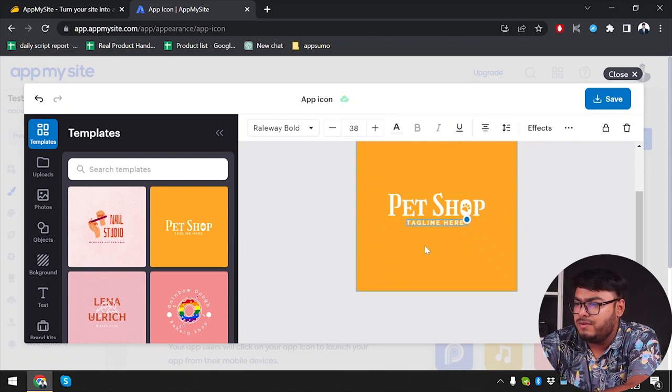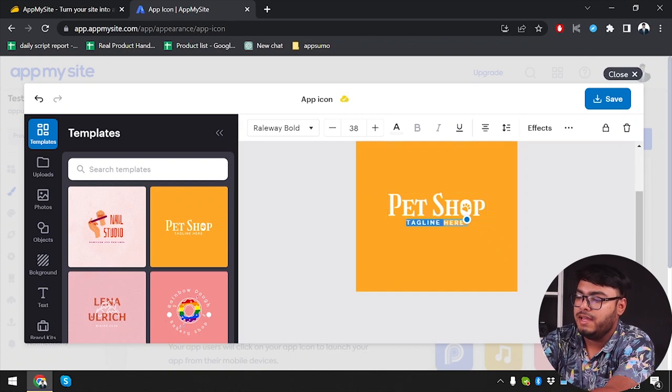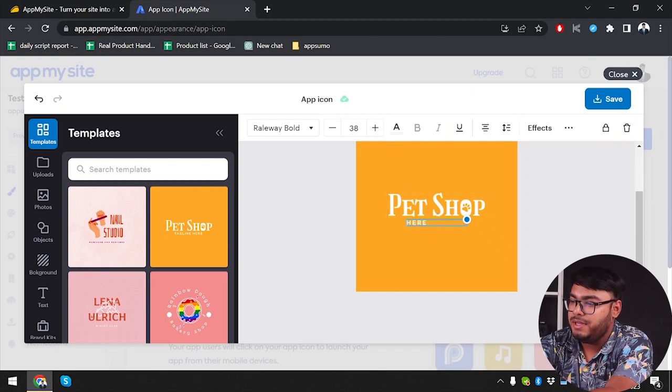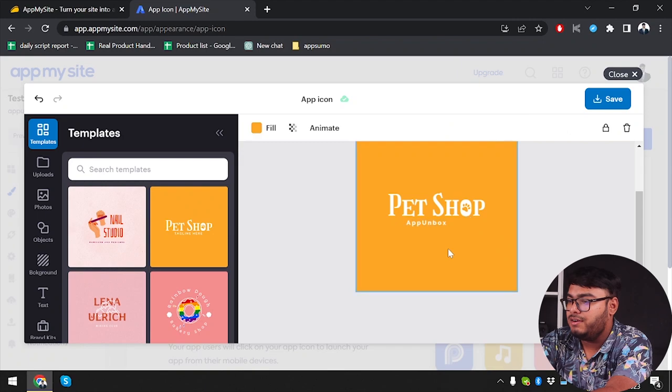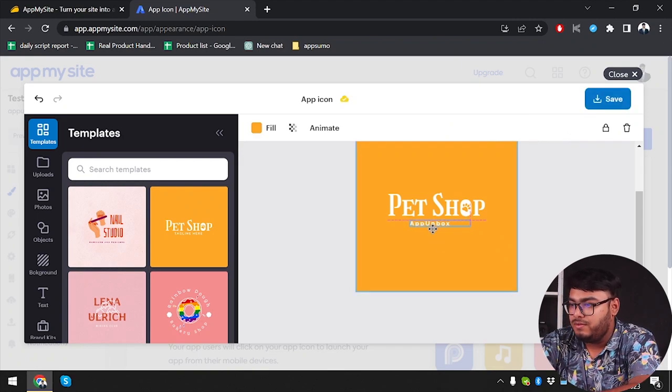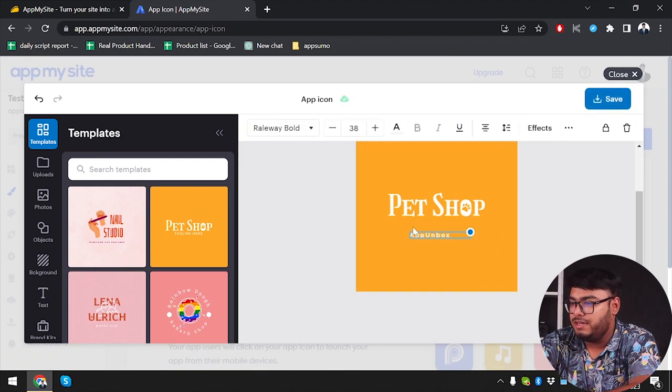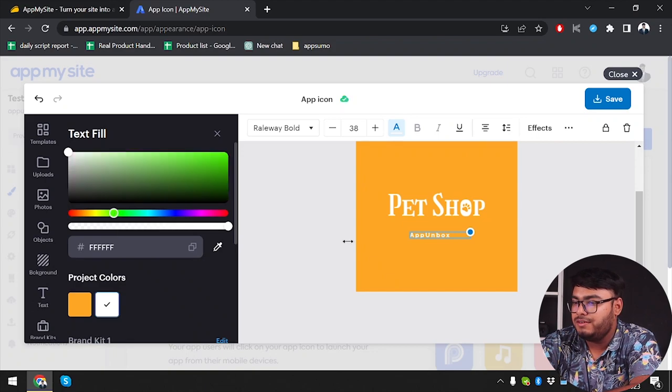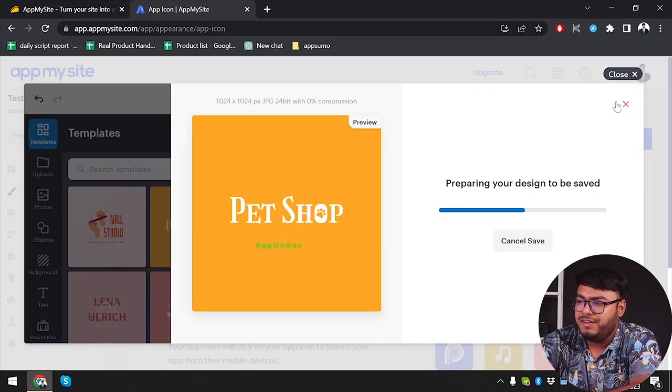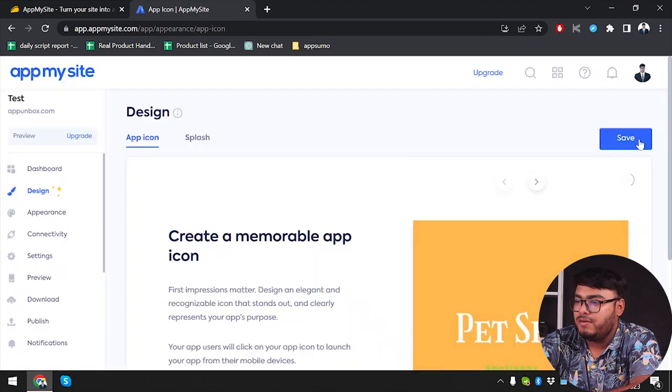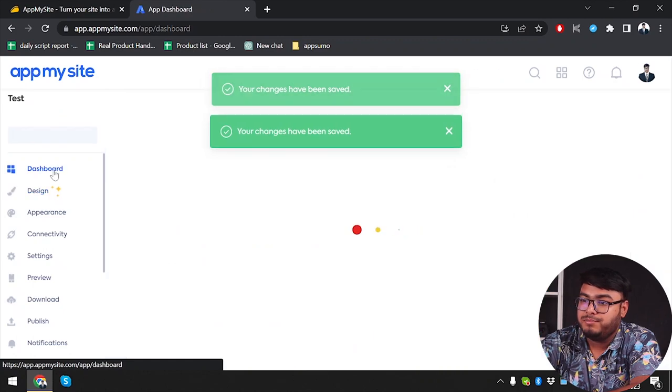Tagline here. We can insert our tagline, which is going to be App Unbox. As you can see, we've inserted our tagline. Let's move it a little downwards. Now I'm going to give it a cool greenish color. Then we're going to save it. Preparing your design to be saved. After that, we're going to click on save.